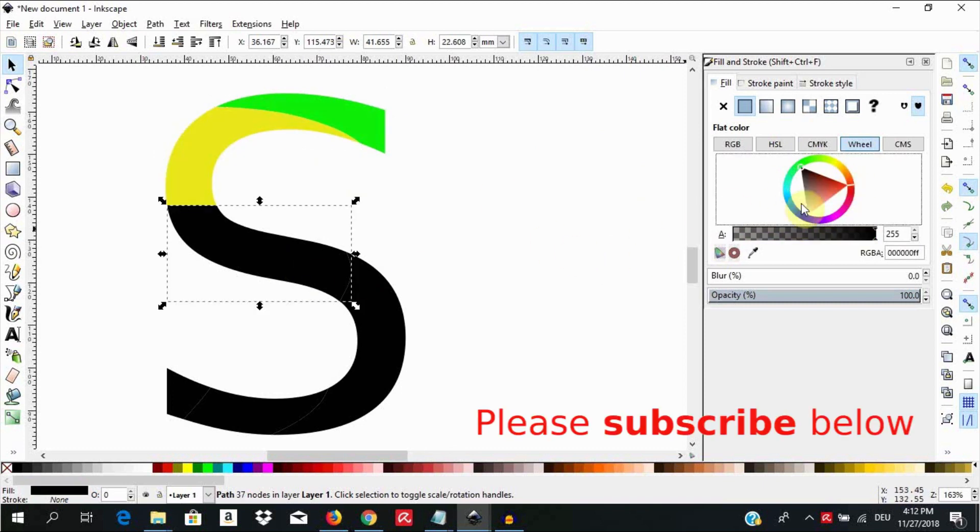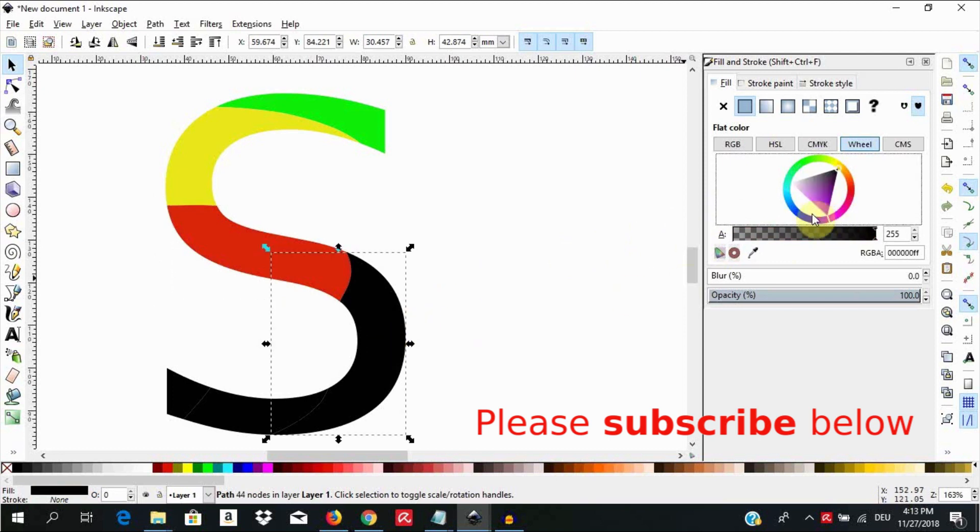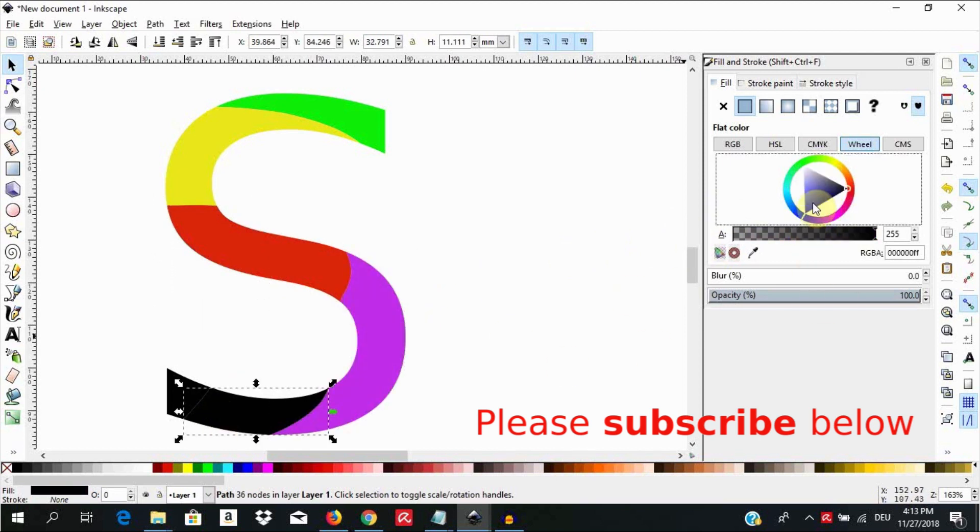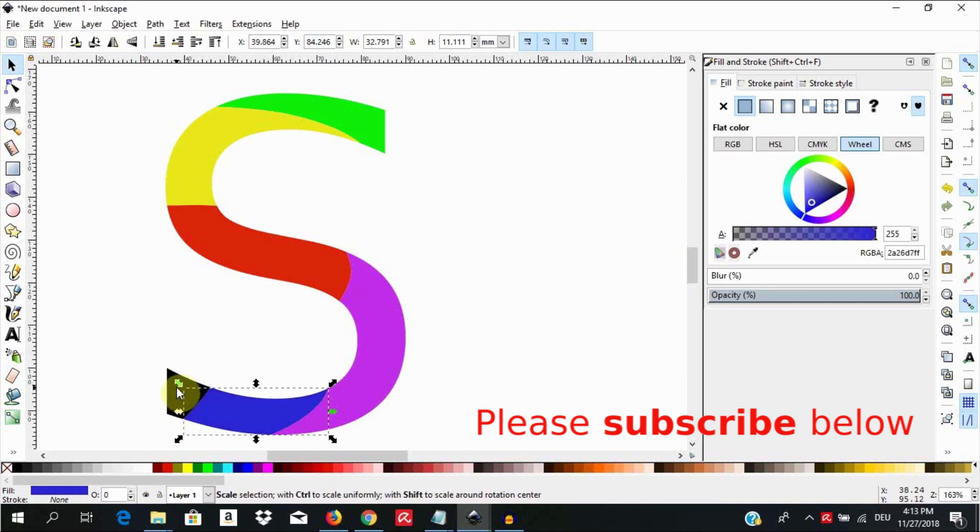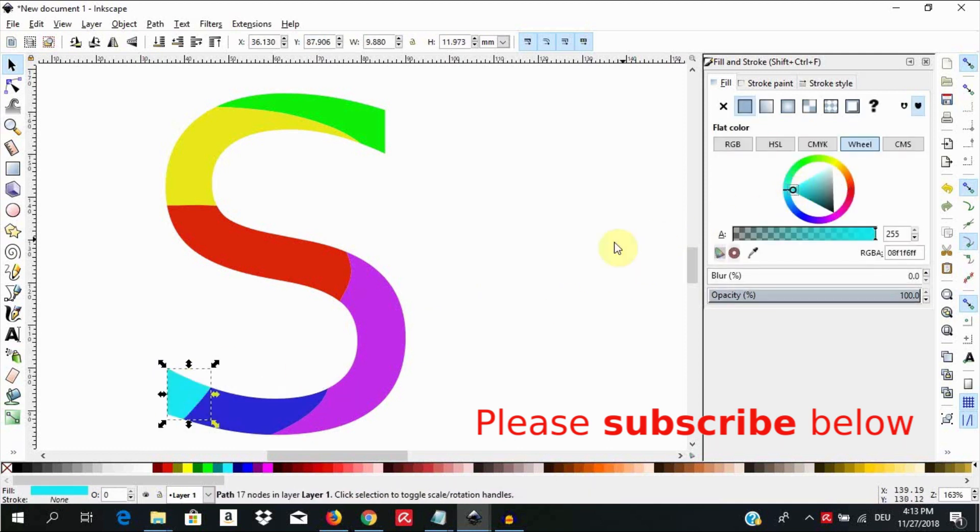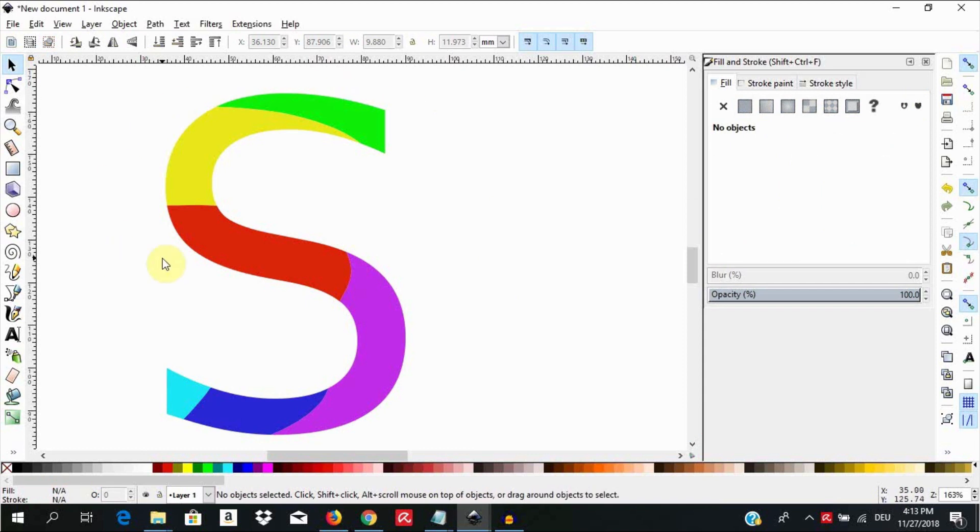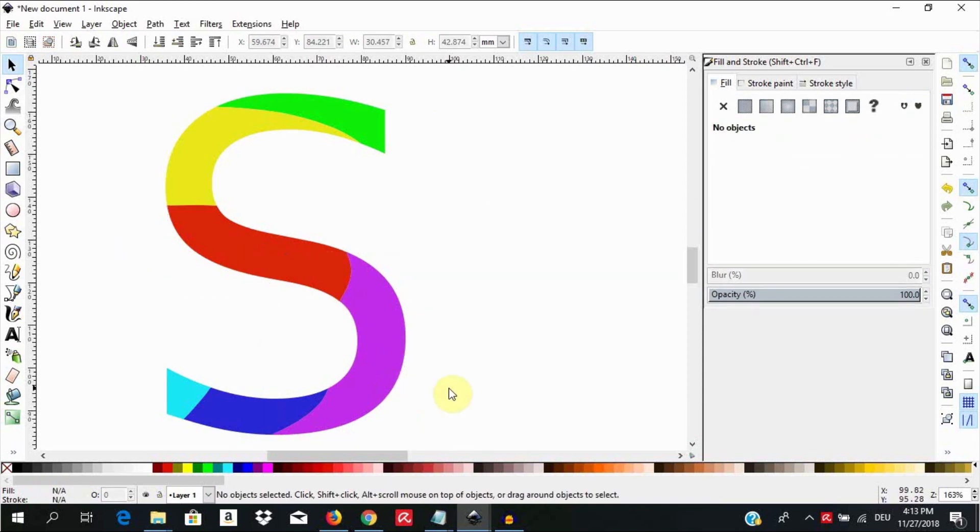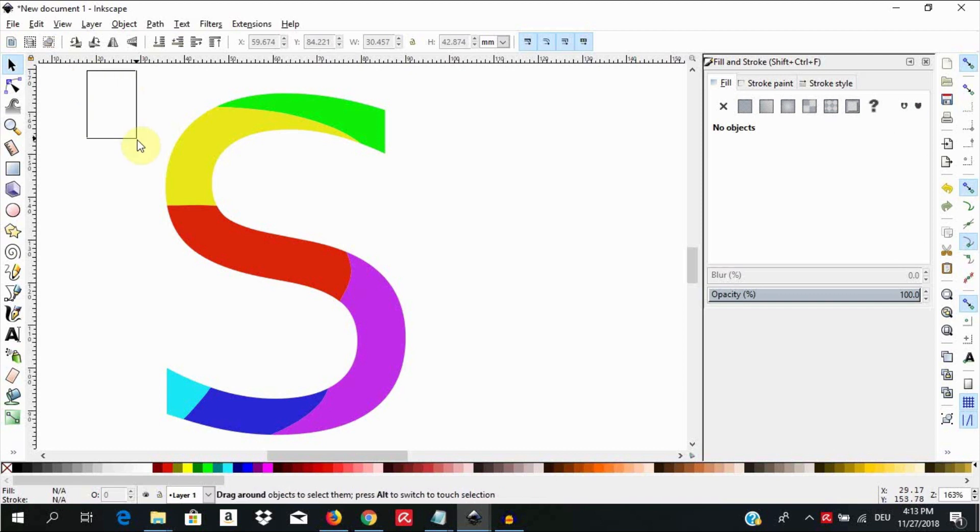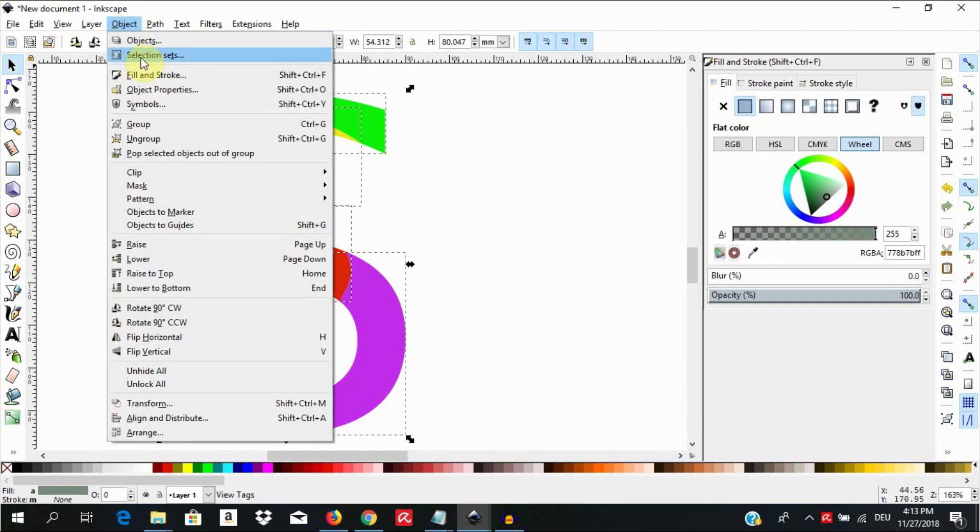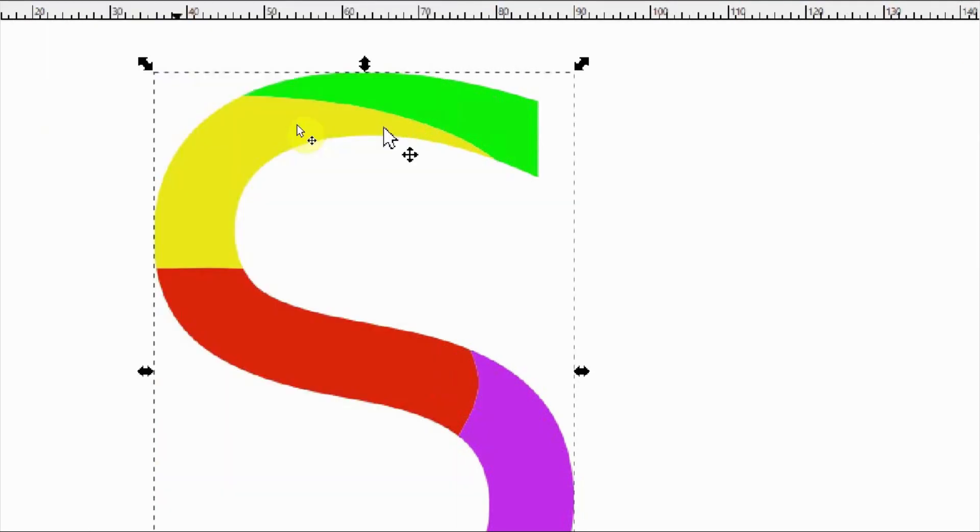If you want an effect where the colors merge into each other, please watch my Inkscape gradient tutorials covering gradient mesh, linear gradients, and conical gradients. I have links in the description section for you. After coloring, go now and select all the segments and go to object, group, or use the keyboard shortcut ctrl G to have all of them as one object.